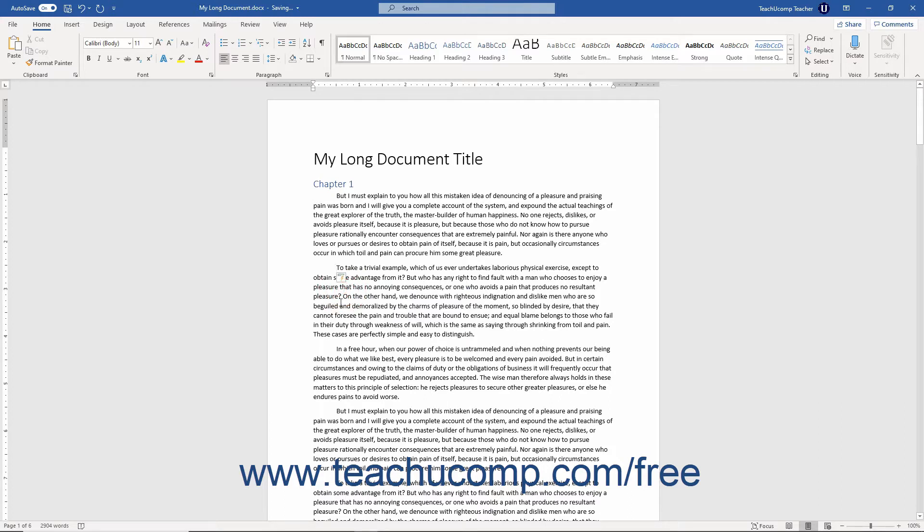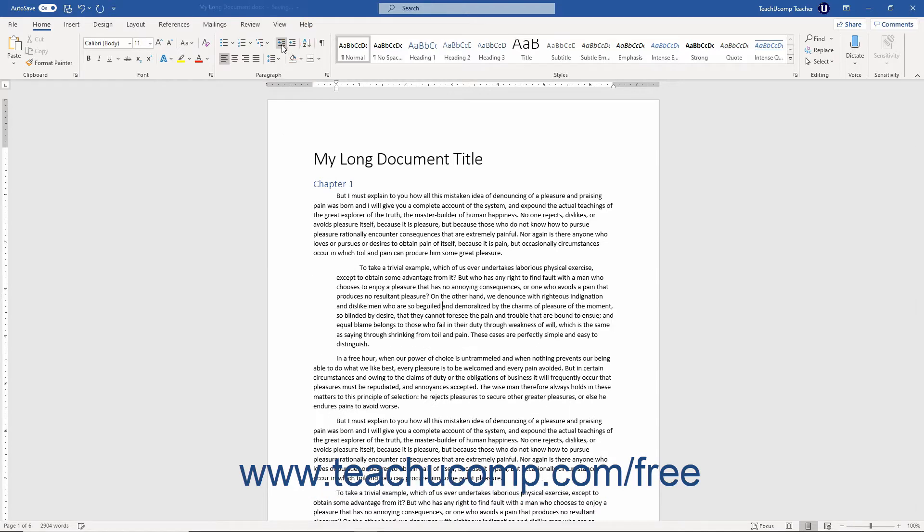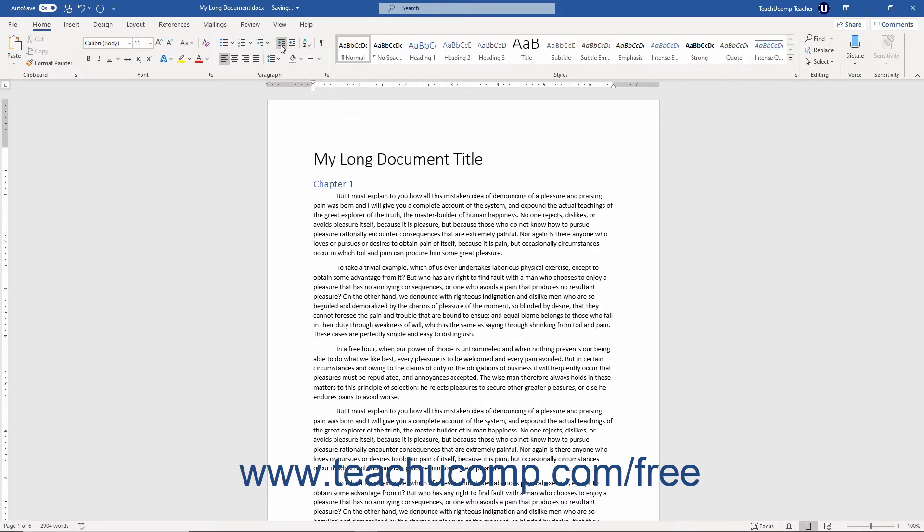You can also increase or decrease the indentation of the entire left side of a paragraph by clicking into the paragraph for which to increase or decrease the left indentation, then click either the Increase Indent or Decrease Indent buttons that appear in the Paragraph button group on the Home tab of the ribbon as appropriate. Doing this increases or decreases the indentation of the entire left edge of the paragraph by half-inch increments.